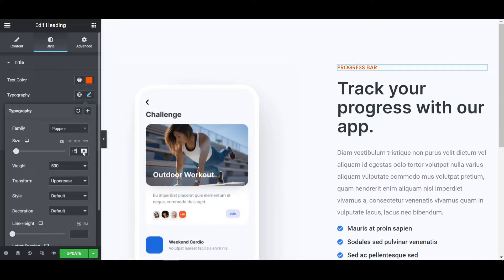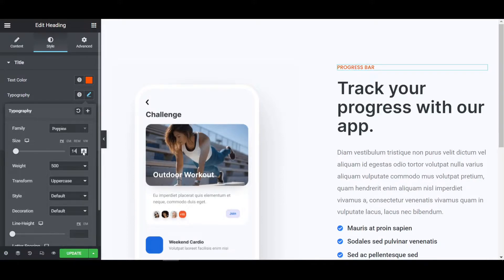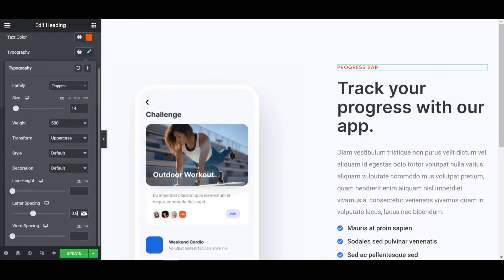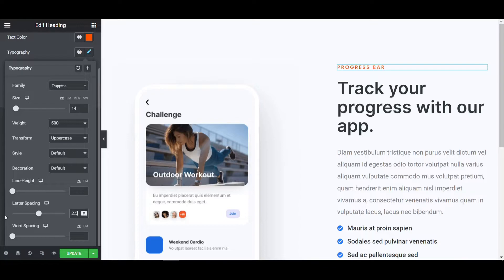And make it like this and transform it will be uppercase. Now once more reduce the size and then go to the letter spacing and give it to like 1.5 something. Let's make it more 2.5. Now it's looking fine.